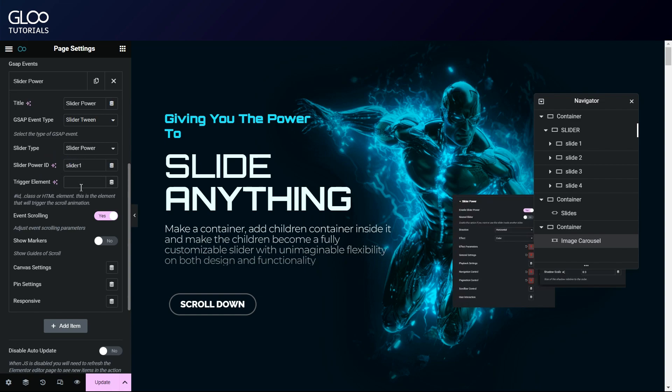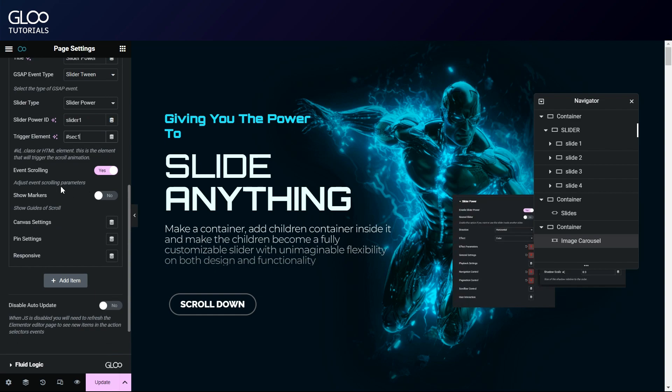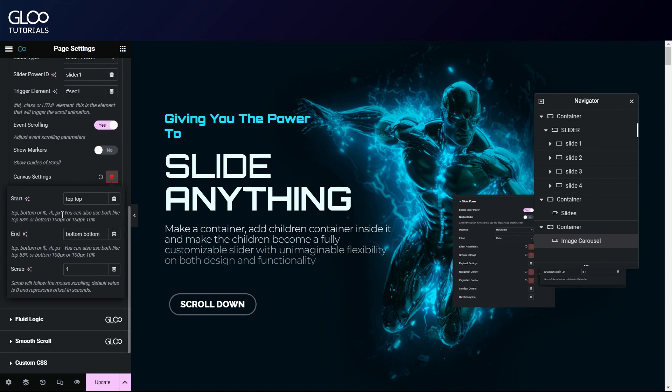Slider 1. The trigger element, as mentioned before, will be the ID of our uppermost container which houses the slider. Sec 1. Remember to insert a hash tag symbol just before it, since it's a CSS ID. We'll want to make sure that event scrolling is turned on, and that the canvas settings are set up appropriately, in this case starting at top top and ending at bottom bottom, with a scrub value of 1.